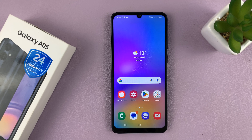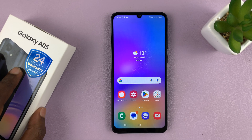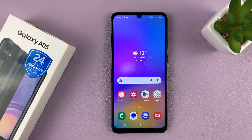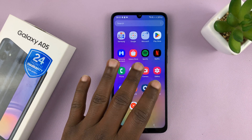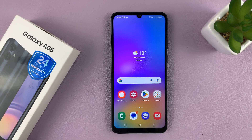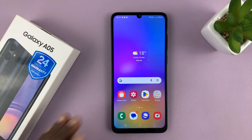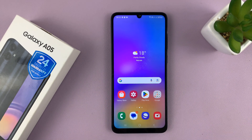Welcome back. I'll be showing you how to backup your Samsung Galaxy A05. I'm going to be showing you how to backup to Google Drive because that's the most convenient. In case you want to move from this Android phone to a different Android phone, you'll still have your Google account and you can install the backups from there.